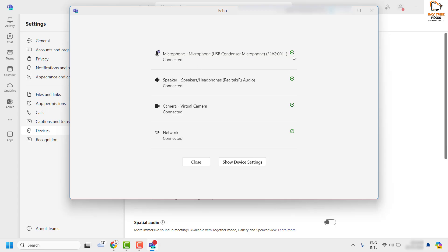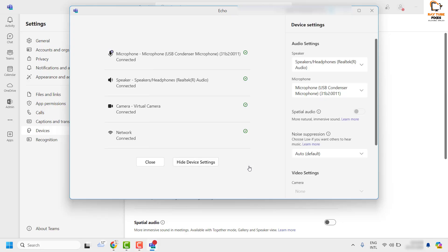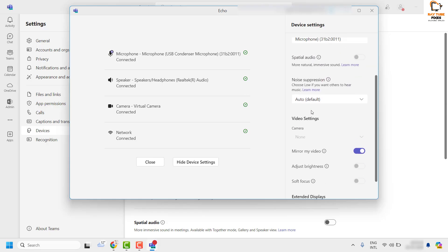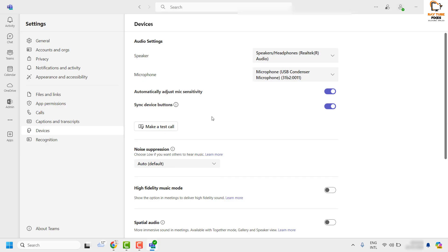Once you click Leave, you will see the test results — the echo test results for your Microsoft Teams. If you have a green check mark for all devices — microphone, speaker, and network — that means everything is working correctly. If there is an error or an exclamation mark, that means there is some problem with your devices. You may click on Show Device Settings and make sure you choose the appropriate settings. Once done, close this window and try to make a call in Microsoft Teams to see if that fixes the problem.